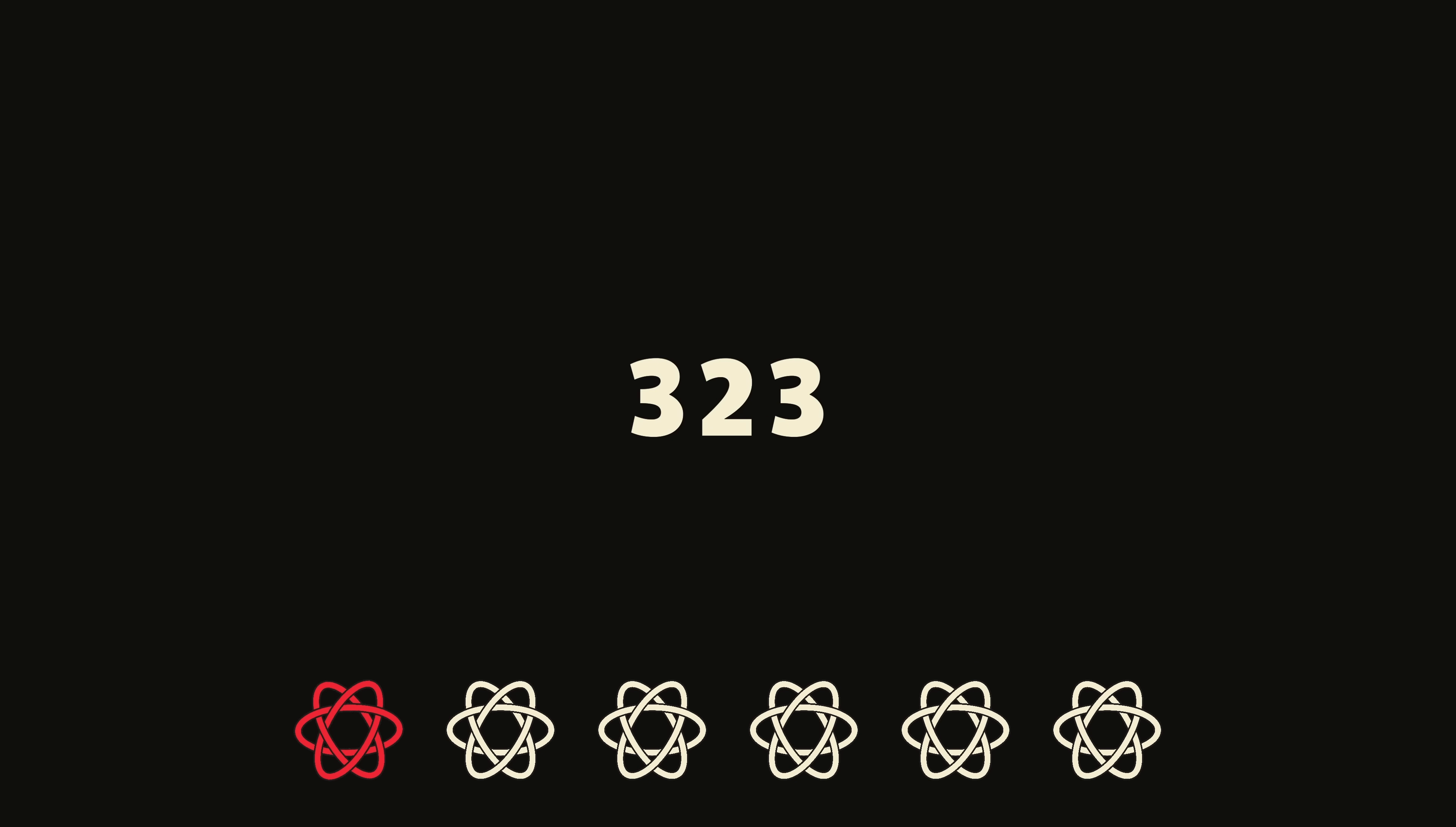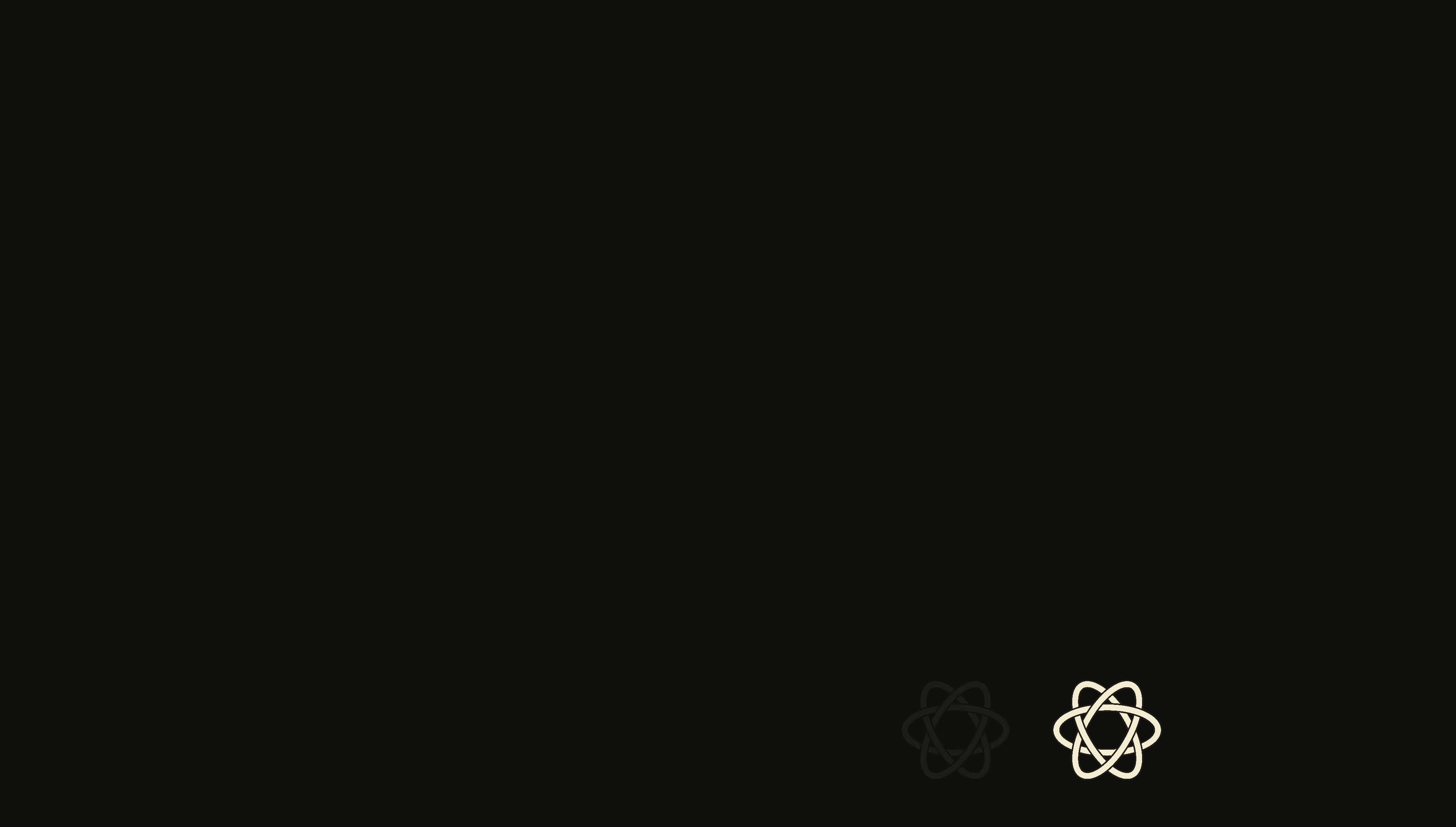That library is React Query, and in order to better answer how it allows developers to go home at 5 o'clock, we need to take a closer look at what problems it helps developers to stop thinking about. Believe it or not, that problem is React, and to see why, we need to go back to the basics.